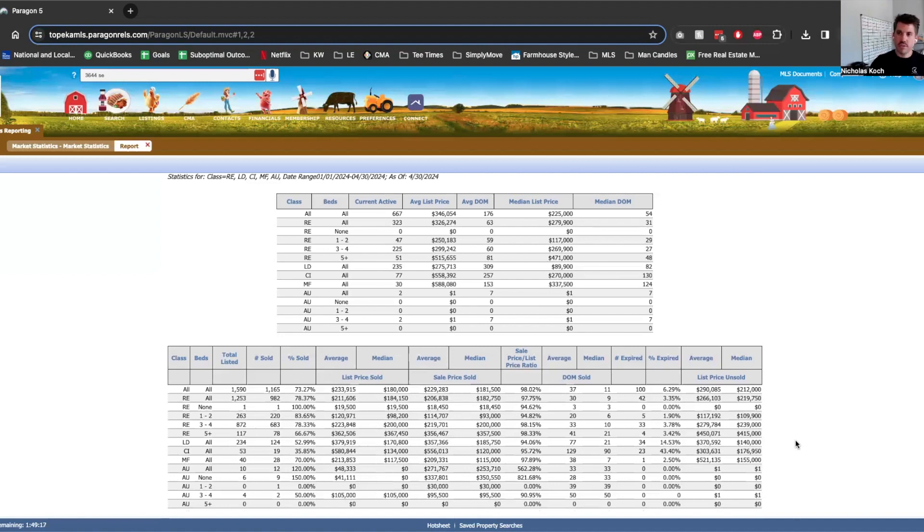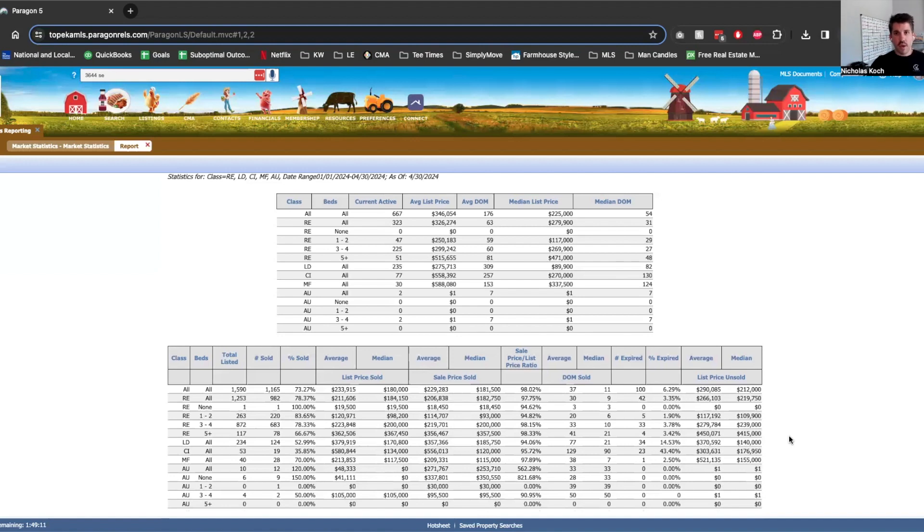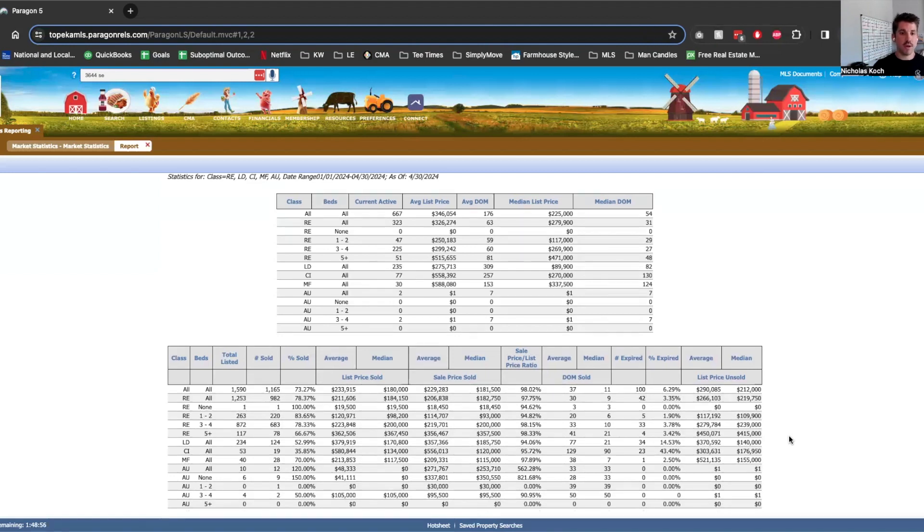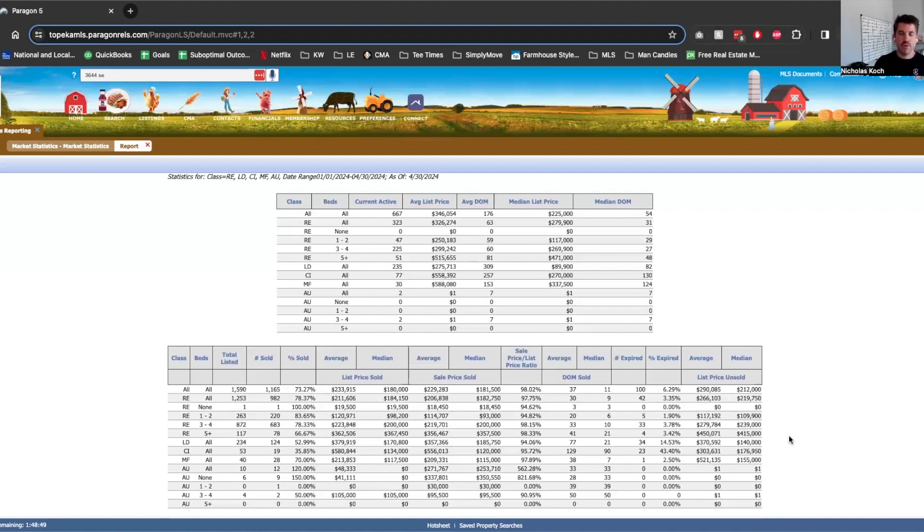But for the buyer, it's a good thing because now in our negotiations, we're able to get houses for a little bit less, or if we get it for asking price, what we're seeing is appraisals are coming back and saying the house really isn't worth exactly what your buyer's paying for it. And then the seller's having to drop the price or the buyer's having to come up with the extra money if that's something they agreed to upfront.